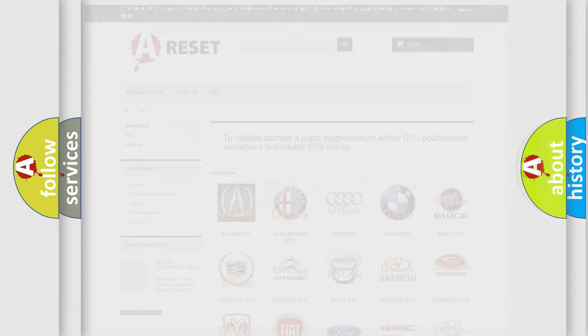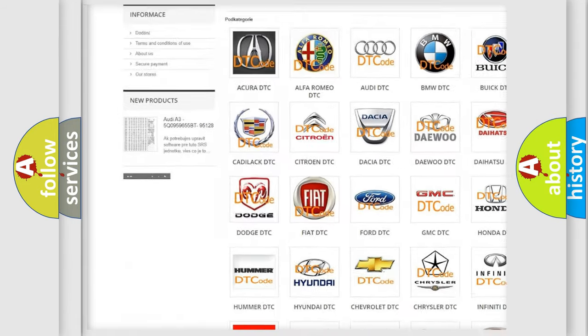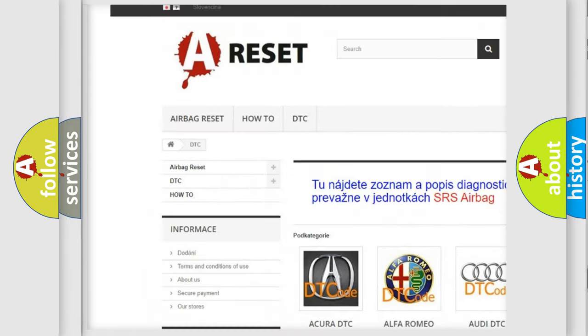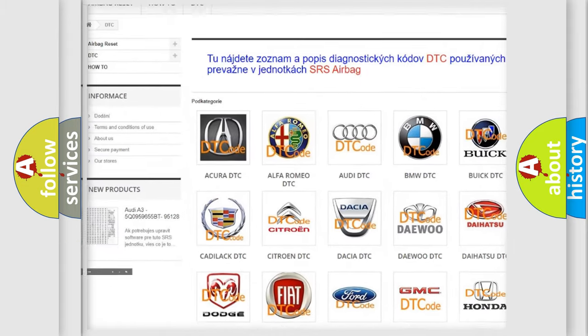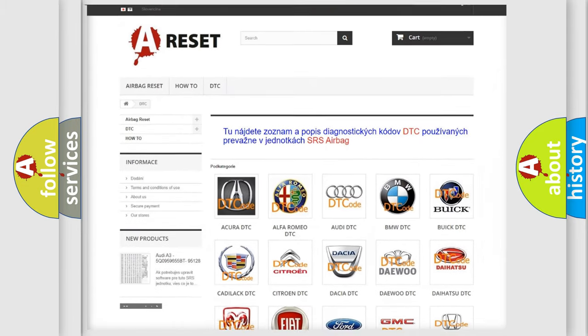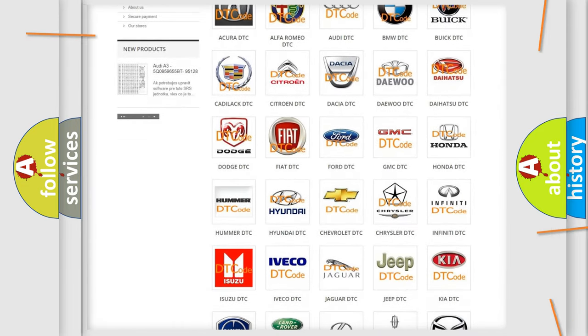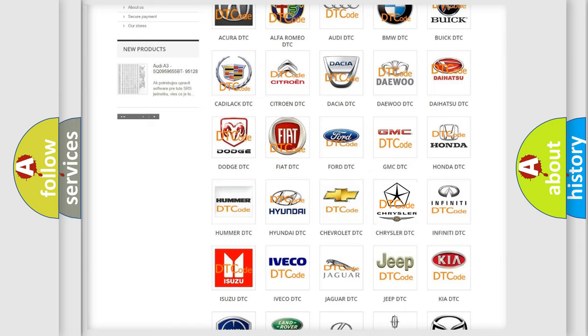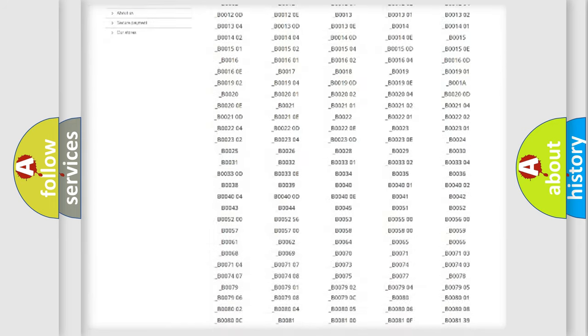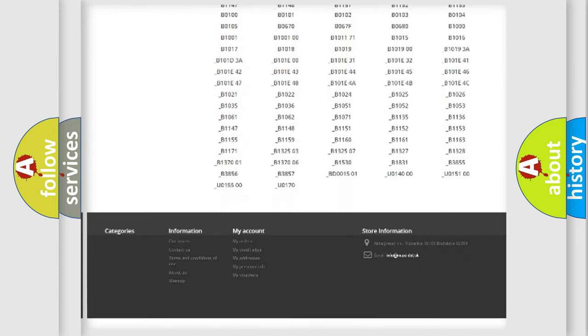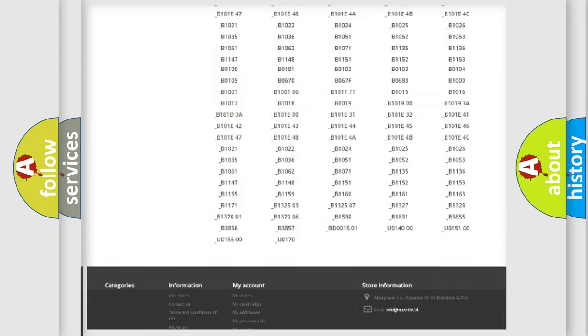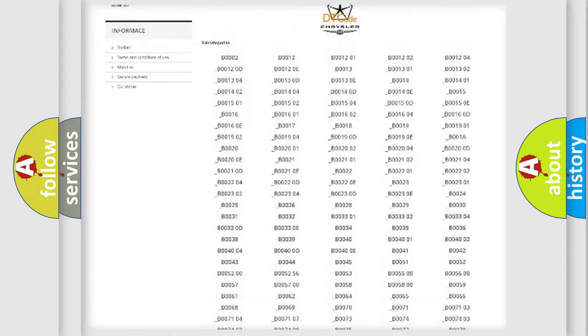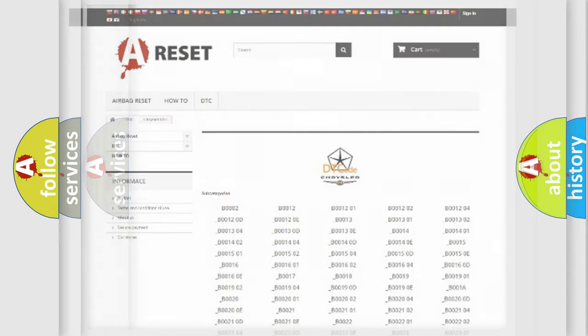Our website airbagreset.sk produces useful videos for you. You do not have to go through the OBD2 protocol anymore to know how to troubleshoot any car breakdown. You will find all the diagnostic codes that can be diagnosed in Chrysler vehicles, also many other useful things.